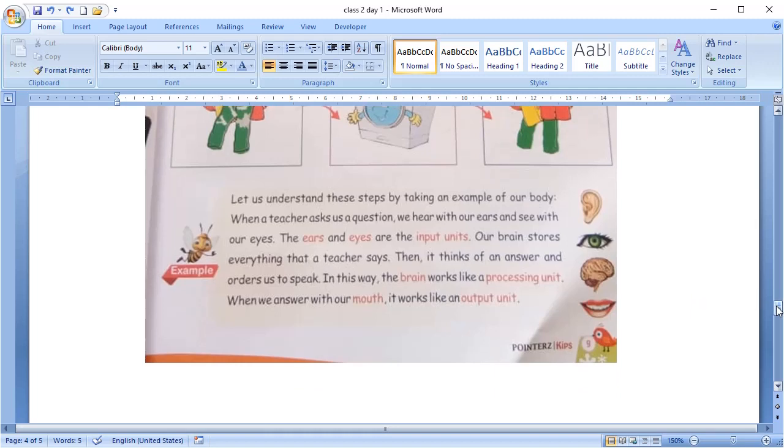Let's take another example from our human body. Whenever your teacher asks you a question, you hear it with your ears and you see your teacher with your eyes. Your eyes and ears act as an input device. Now, your brain stores that question and thinks of an answer. Here, your brain acts as a processing unit. When you have an answer and say it with your mouth, your mouth acts like an output unit.